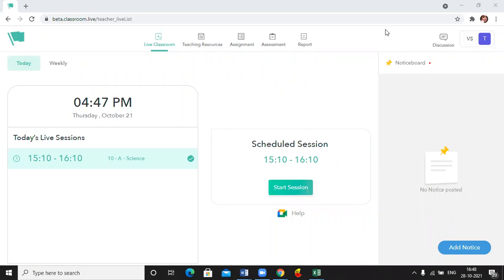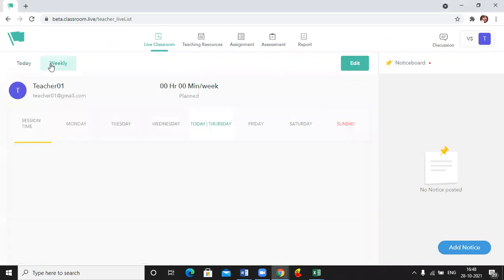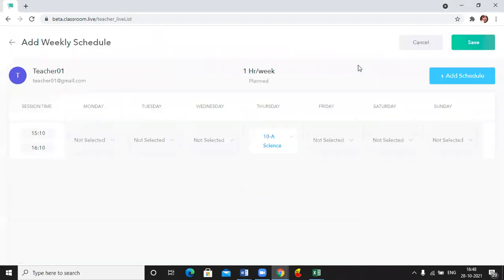Here we are on the educators platform and to manage your timetable, click on the weekly tab. Now you have to click on the edit option and you will get an add schedule button here.